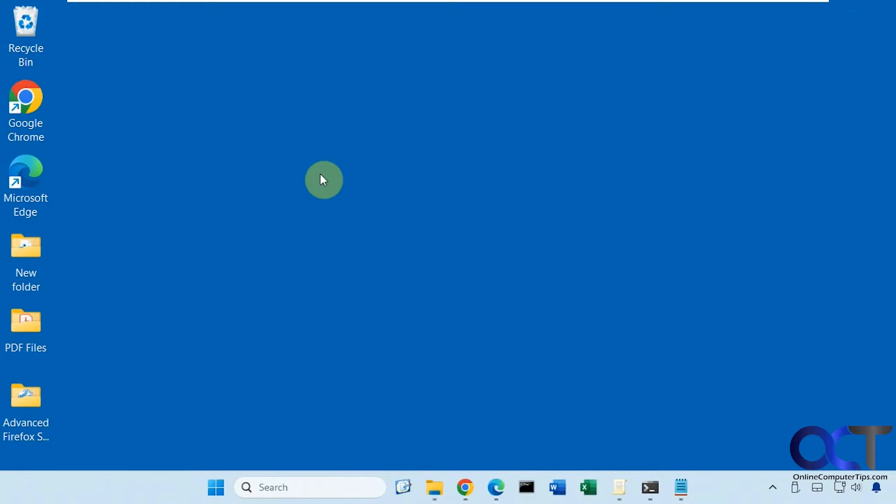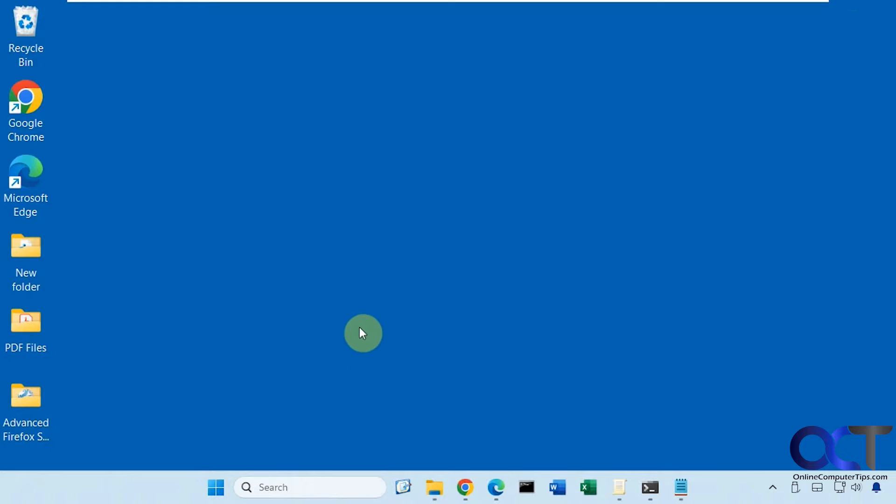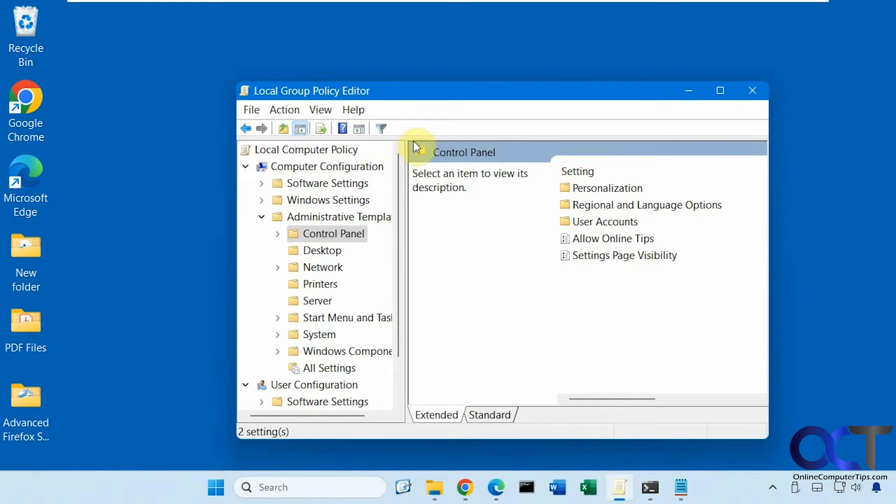So this is Windows 11 Pro. I'm going to show you both ways on this computer here. So first of all you want to open the Group Policy Editor. You could just type in start and do gpedit.msc and that'll open the Group Policy Editor.